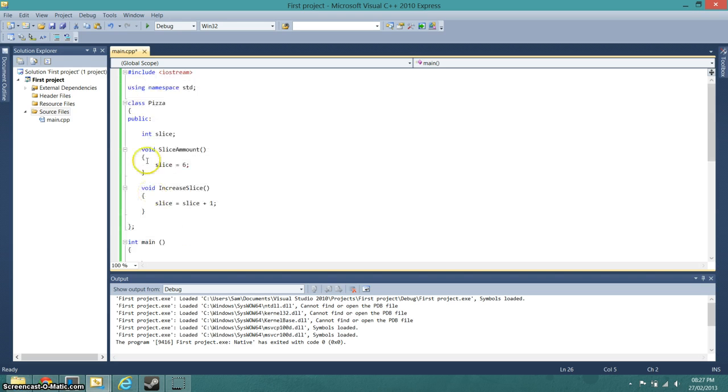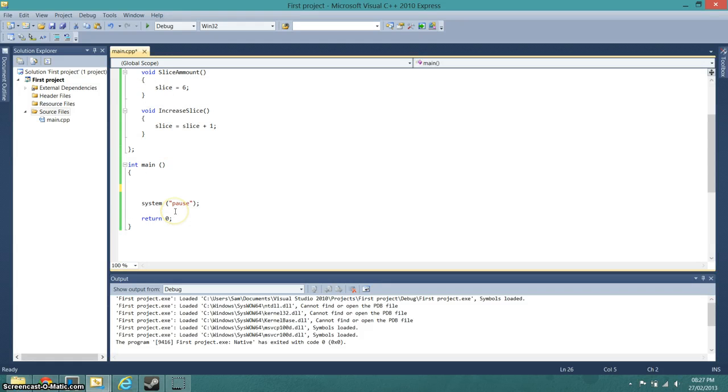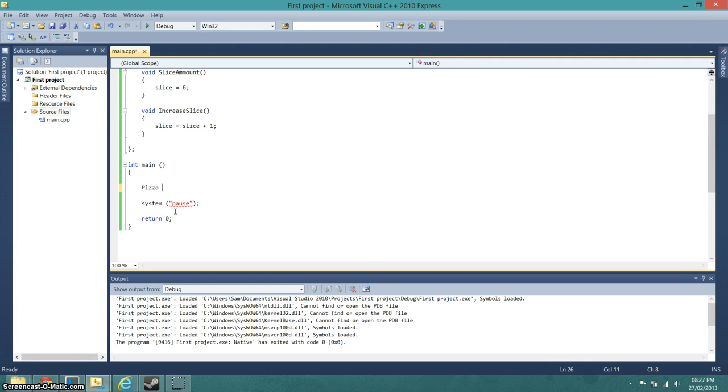We want an object of the class, and the class is Pizza. So we just simply go Pizza, the name of the class, and then we save the name that we want this object to be called. So I'll call it pizza one.